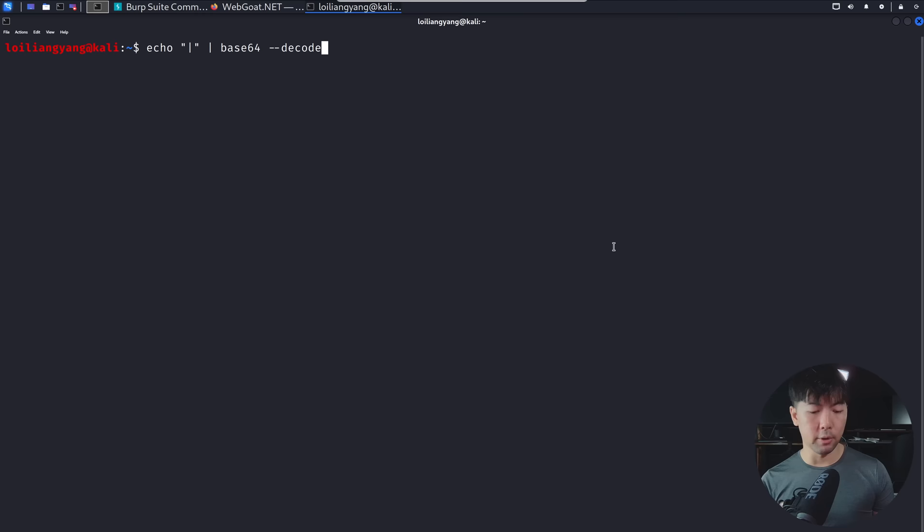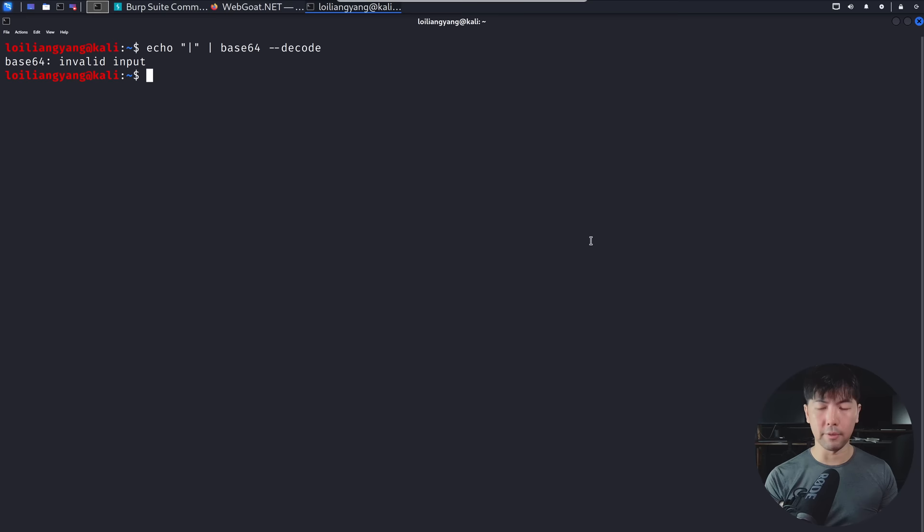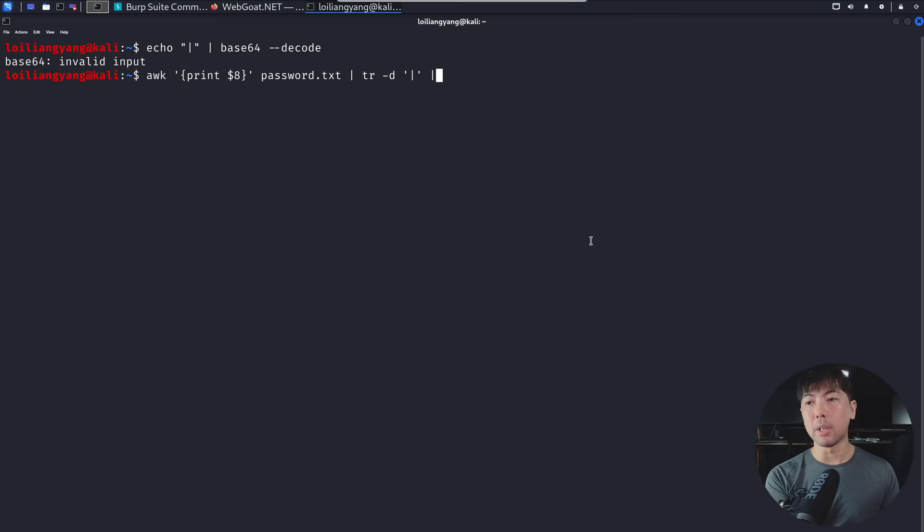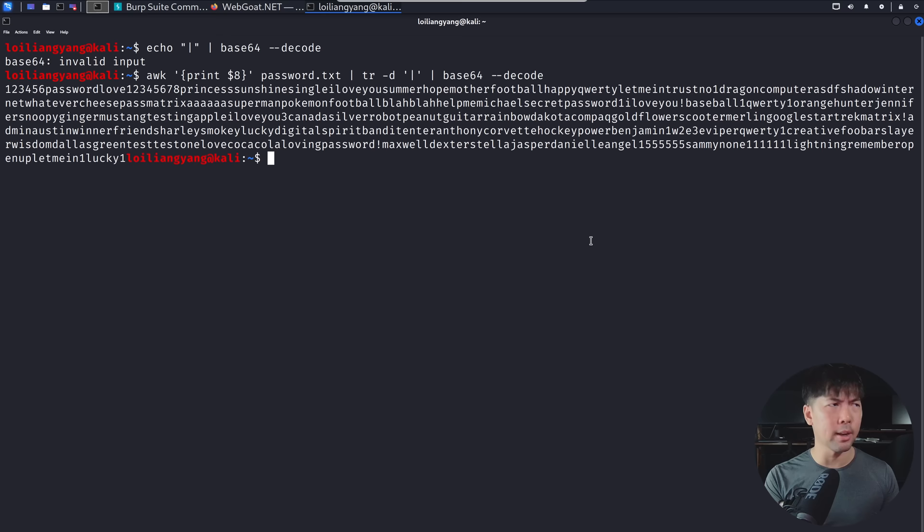So in that case, what we would need to do is to be able to remove that from the list so that we're able to decode the rest of all those passwords. So let's go ahead and enter the following. So we have the awk print8 password. And here, in this case, we want to trim away that. So we have tr-d followed by the vertical bar again. And now in this case, we have base64, dash dash, decode. And hopefully it works this time well. Let's go ahead and hit enter on that.